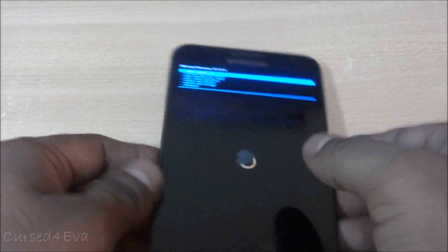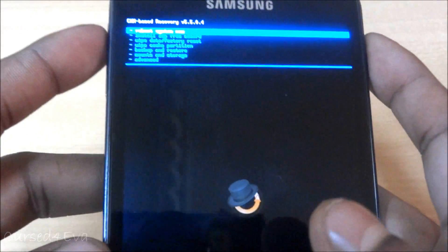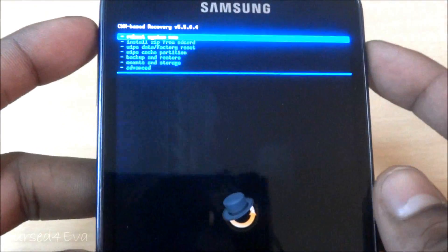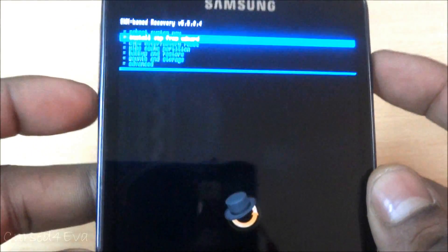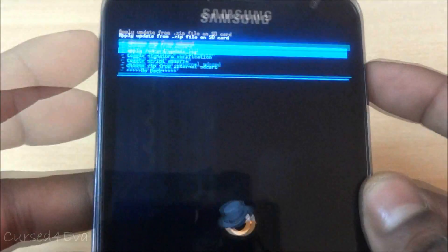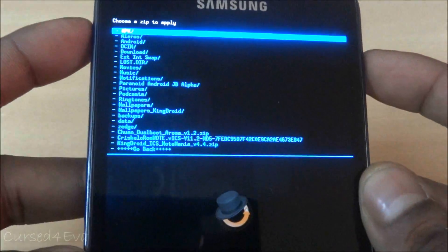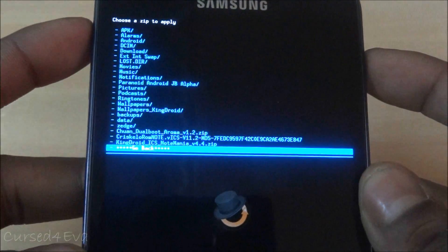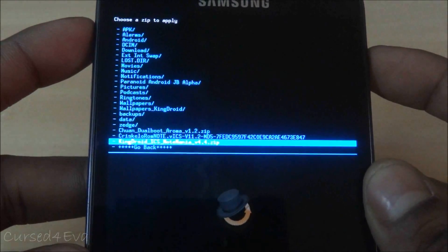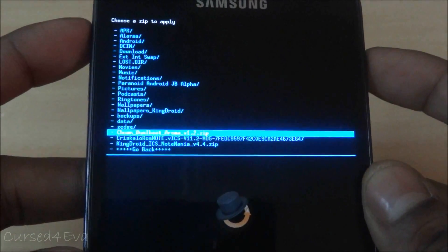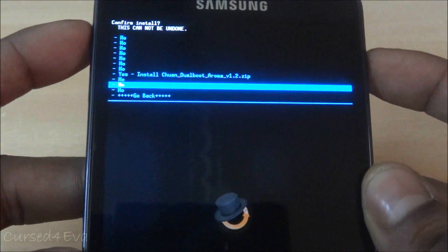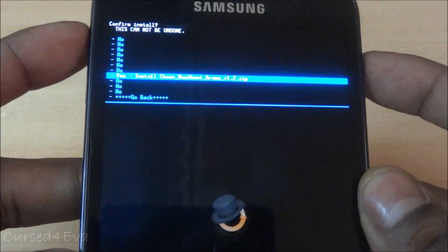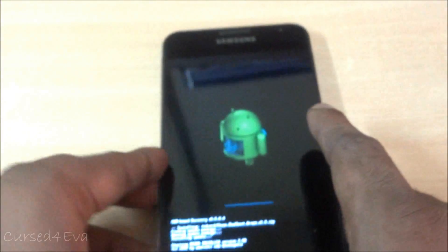Now that we are in recovery, what we need to do here is again install zip from SD card, choose zip from SD card, and now select the file you downloaded from link one, the dual boot file. Now aroma will load up.